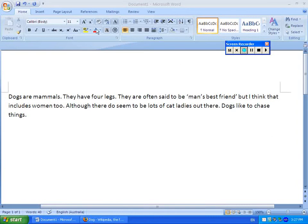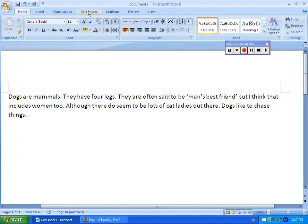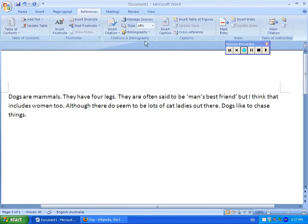Hi. Today I'm going to show you how to use the reference section of Word 2007 to make life easier. You might have noticed at the top of the ribbon that there is a References section. If you click on that tab and open it up,